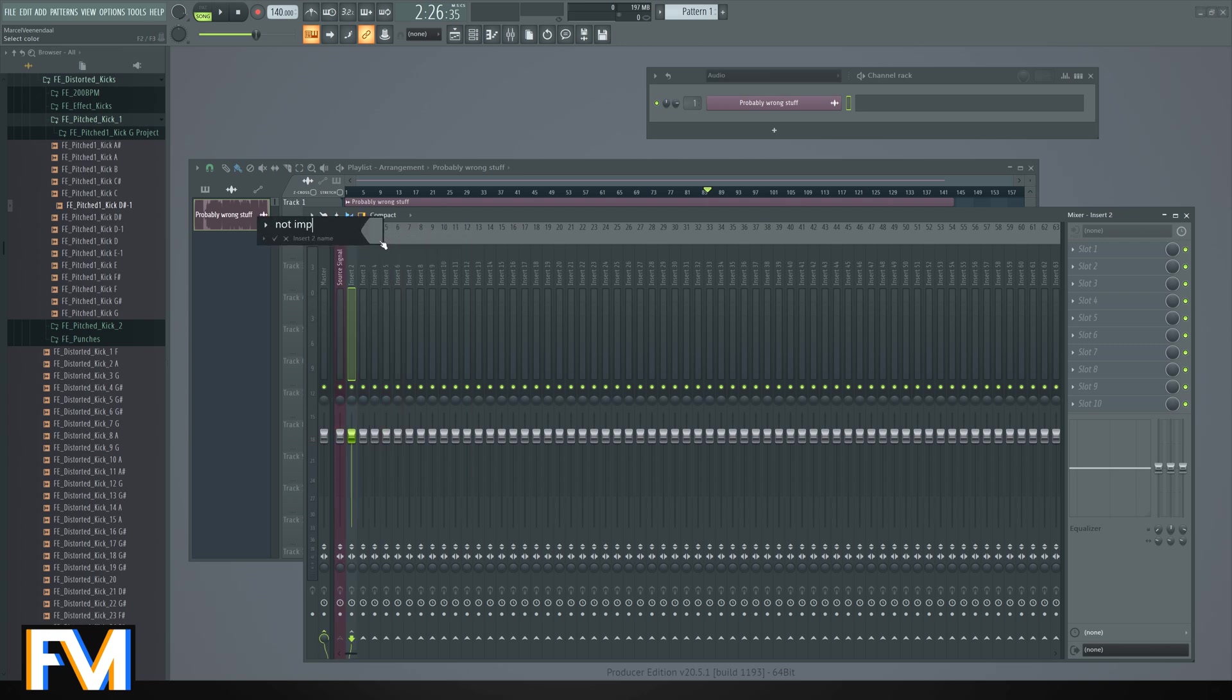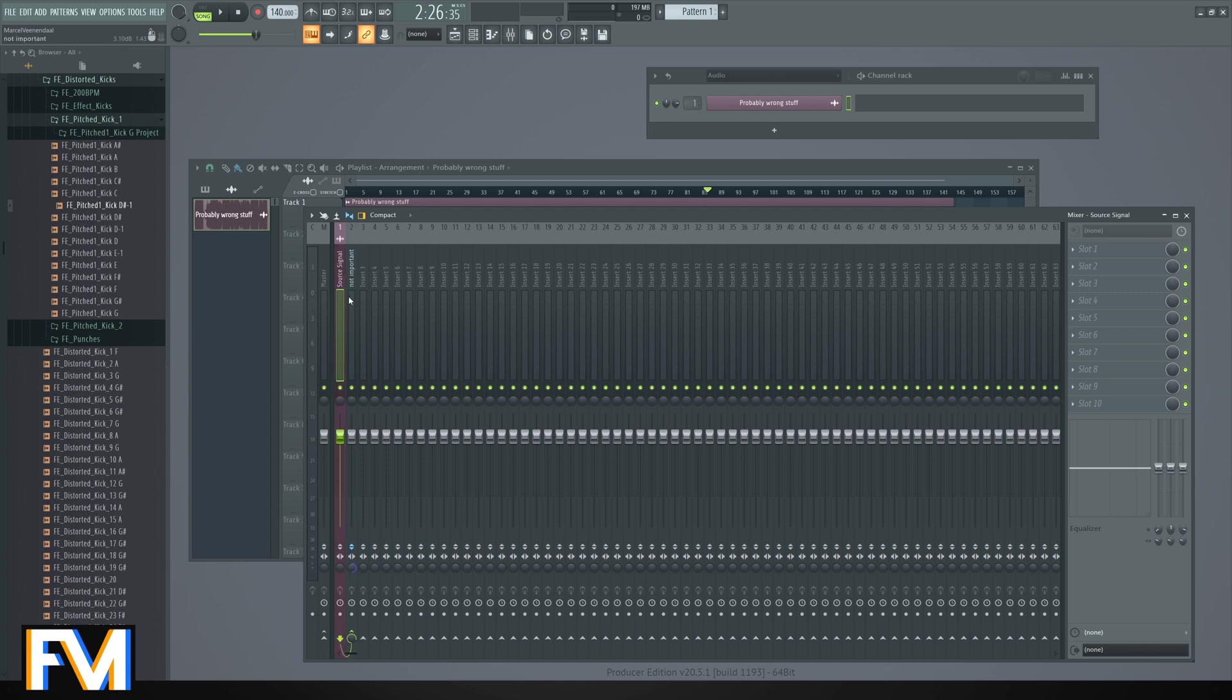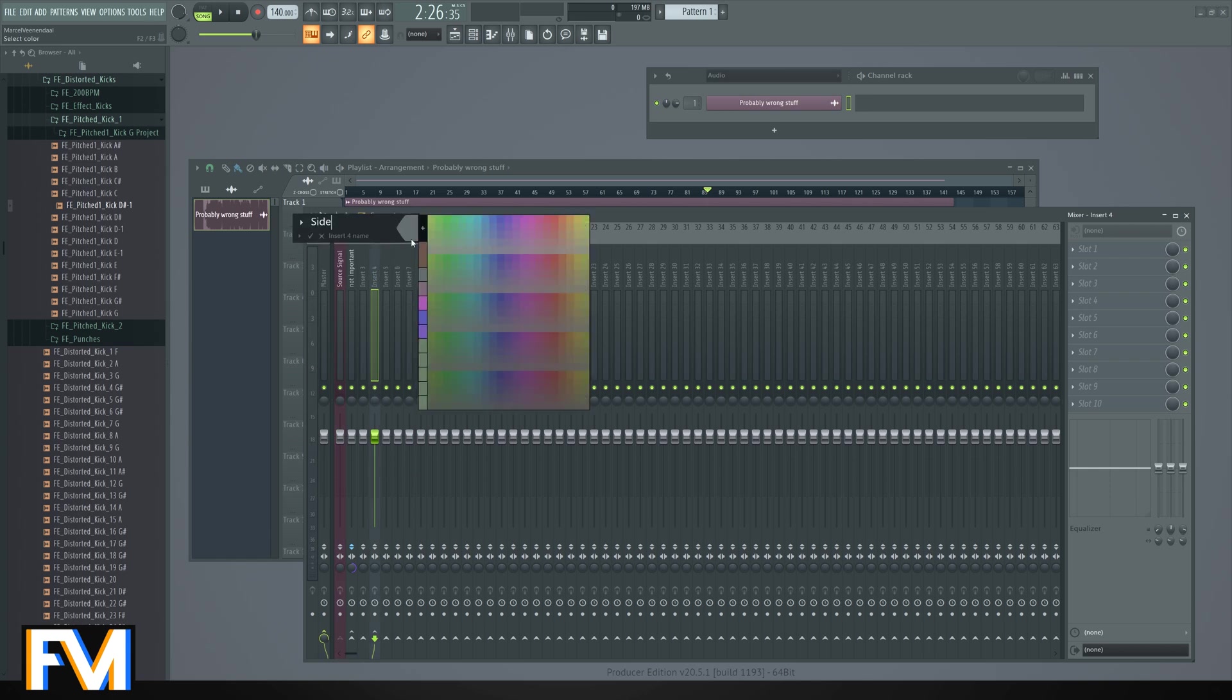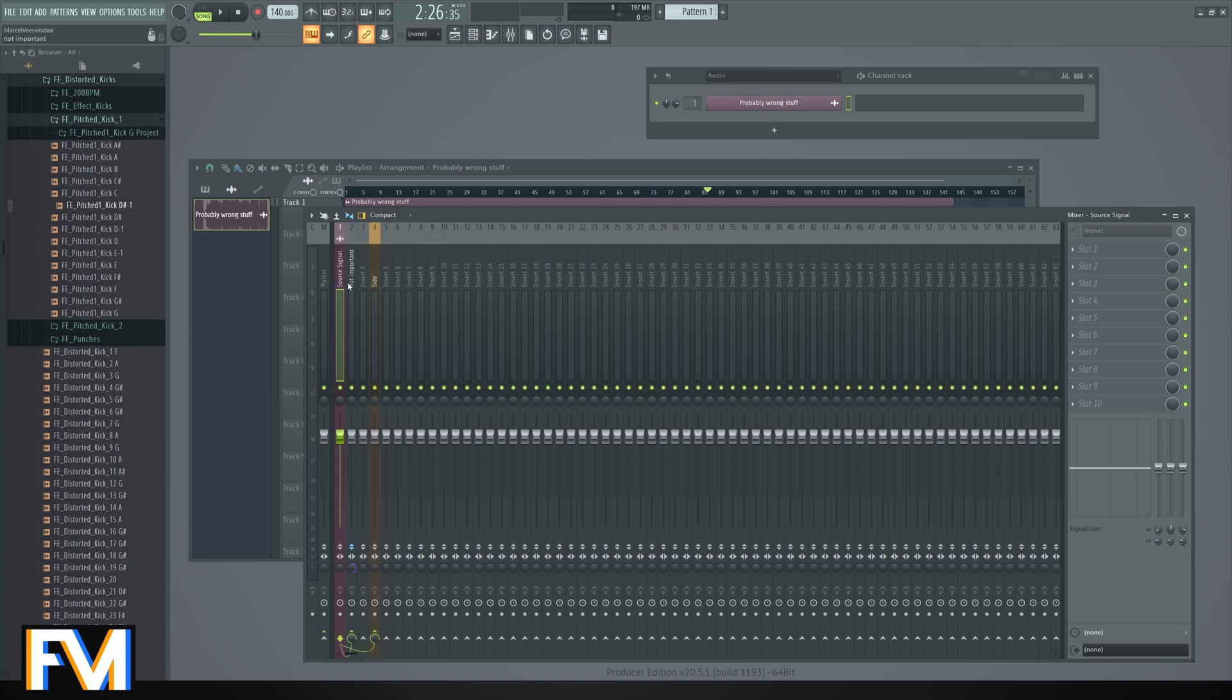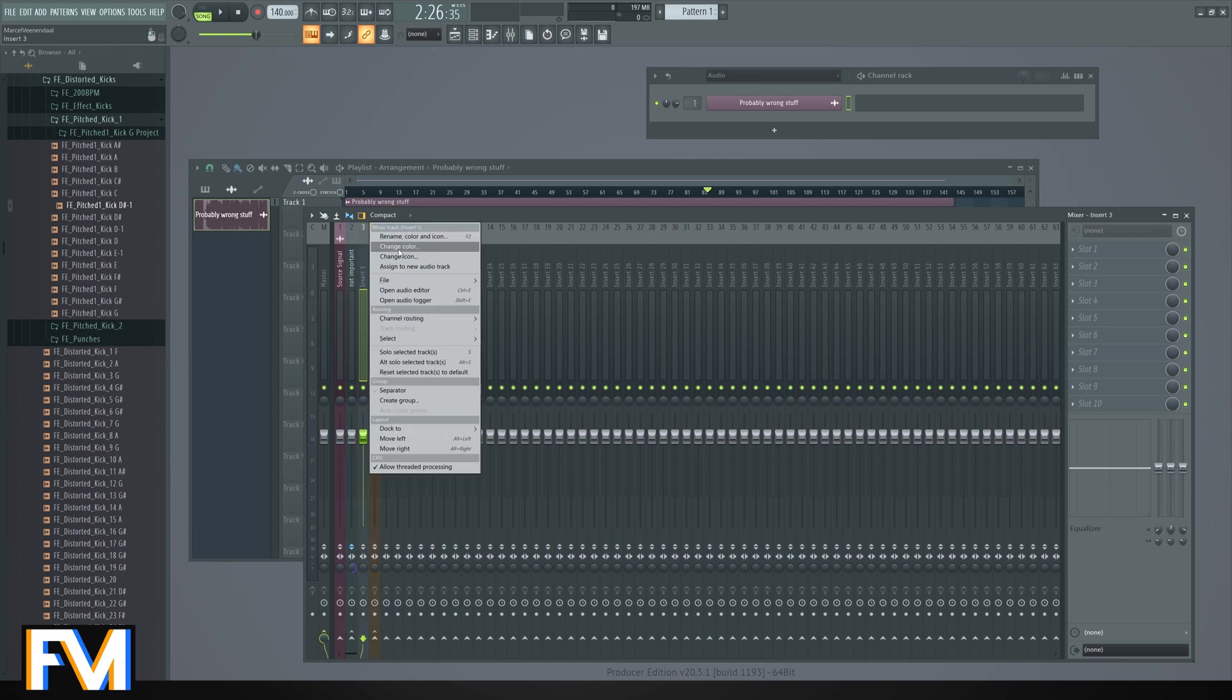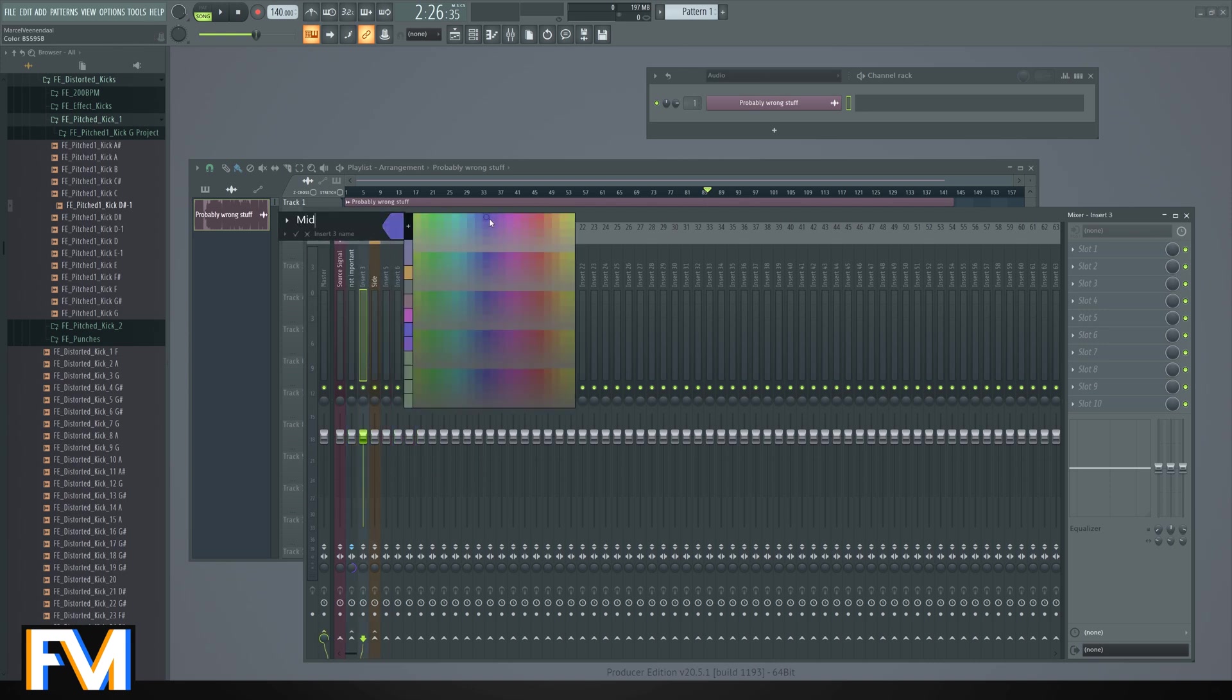First, let's make it mono and invert the signal. Then let's send this one over here and let's name this one Side and let's give it a nice color. Now let's route the Not Important signal to the Side and let's also route it to the Mid mixer track.